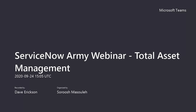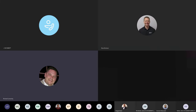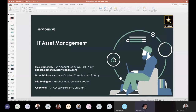This is our series six, our sixth tech talk for the Army. Today will be around IT asset management. My name is Rick Kamensky. Appreciate everyone here joining.